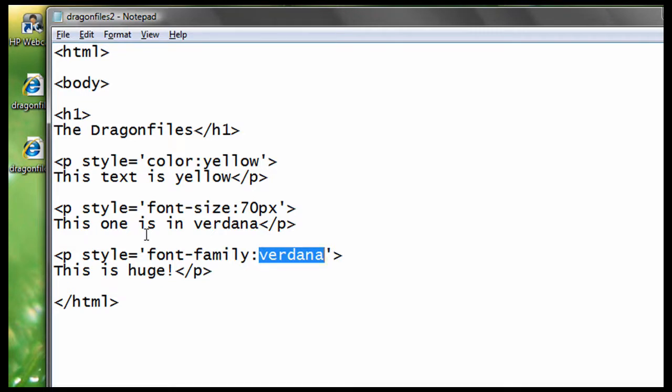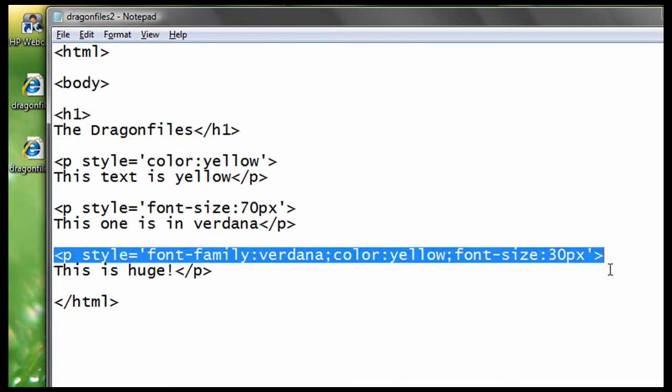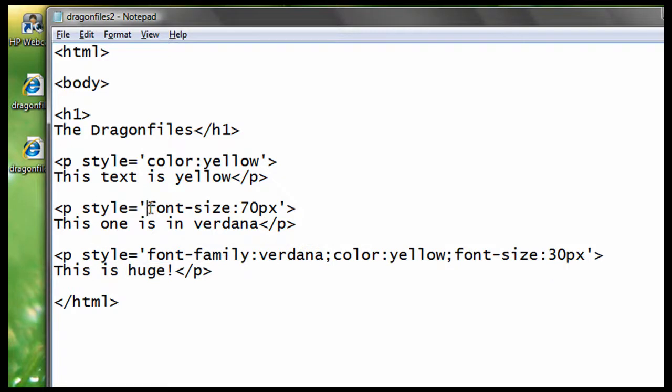But what if you want all of the style in one paragraph? Just combine them. Combine what's inside the quotation mark. So, it will look like this. There. It will look like that. We just combined what's inside the quotation mark. We just copied it and paste it here.